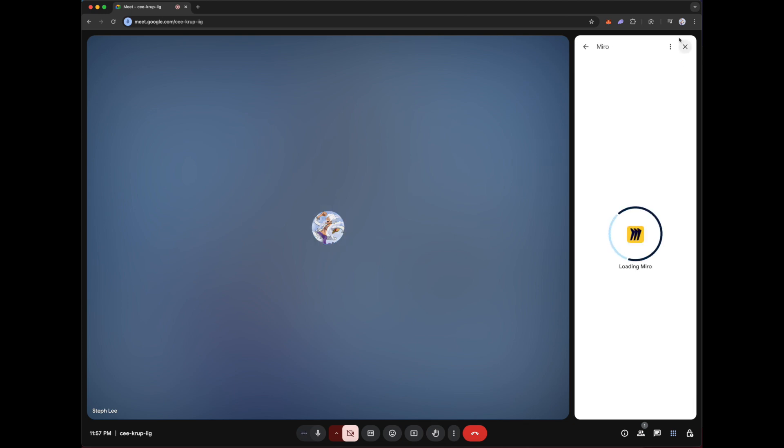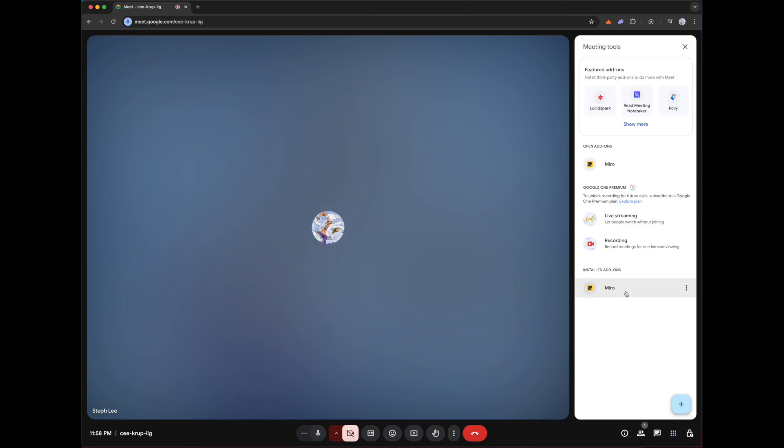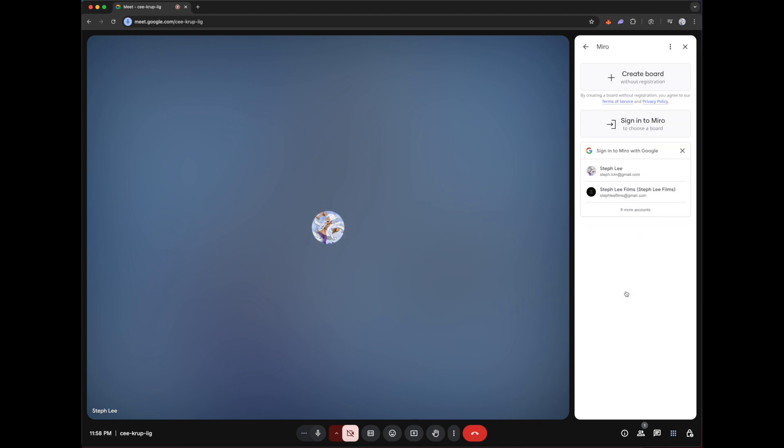Once you have successfully installed your Miro add-ons, click on it. Here you have the option to create a board without registration or you can sign into Miro to choose a board. You have the option to sign into Miro with Google.